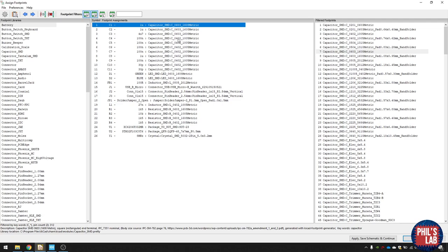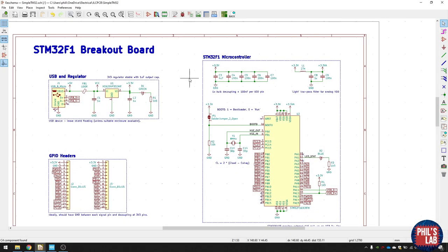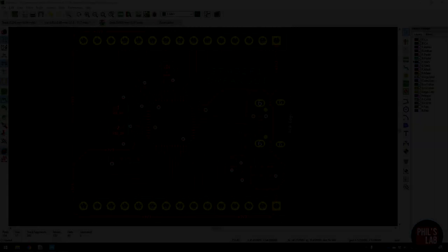Once we've finished with the component selection and footprint selection, we move over to PCB new and then do the layout and routing by clicking this button.